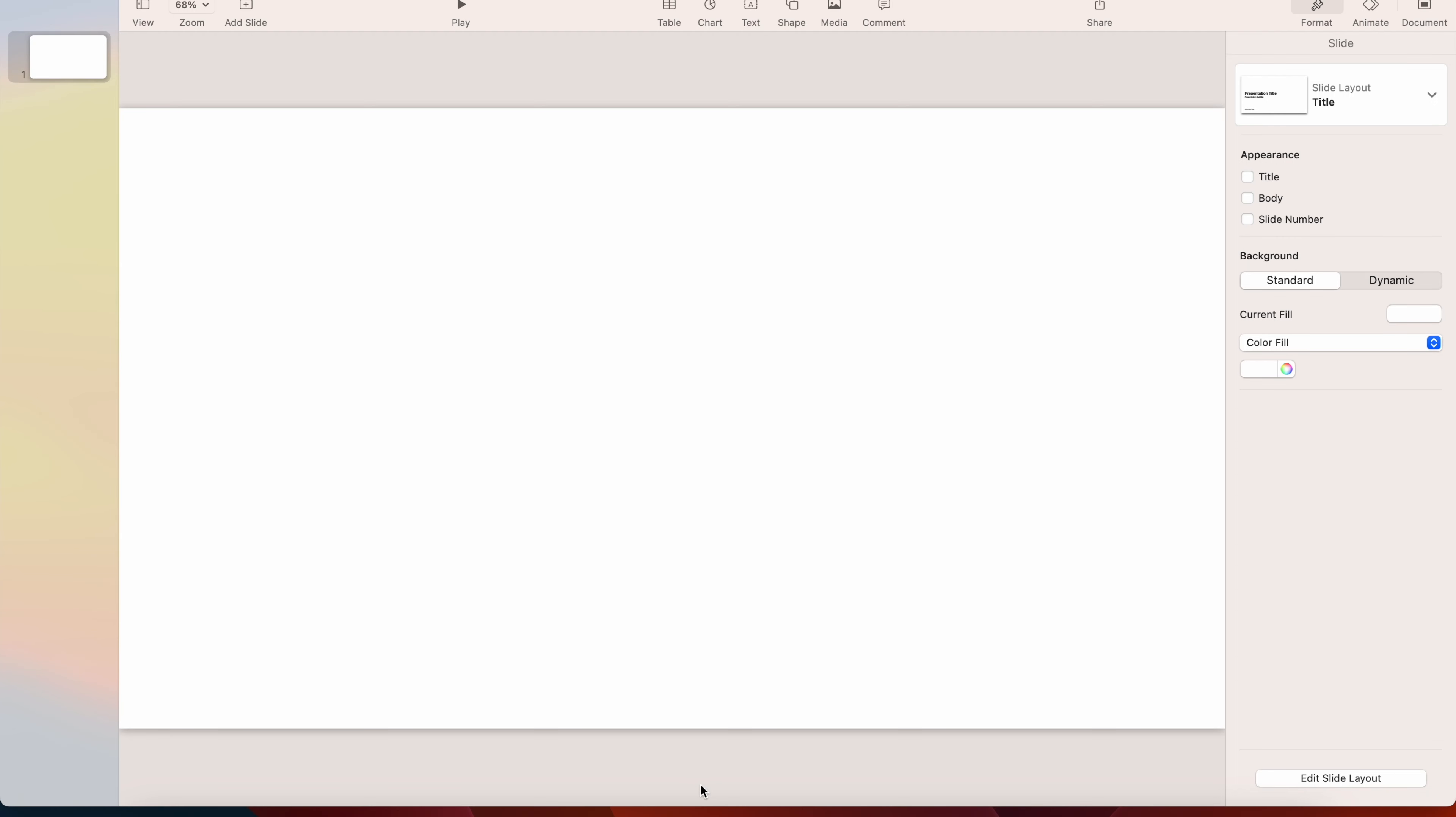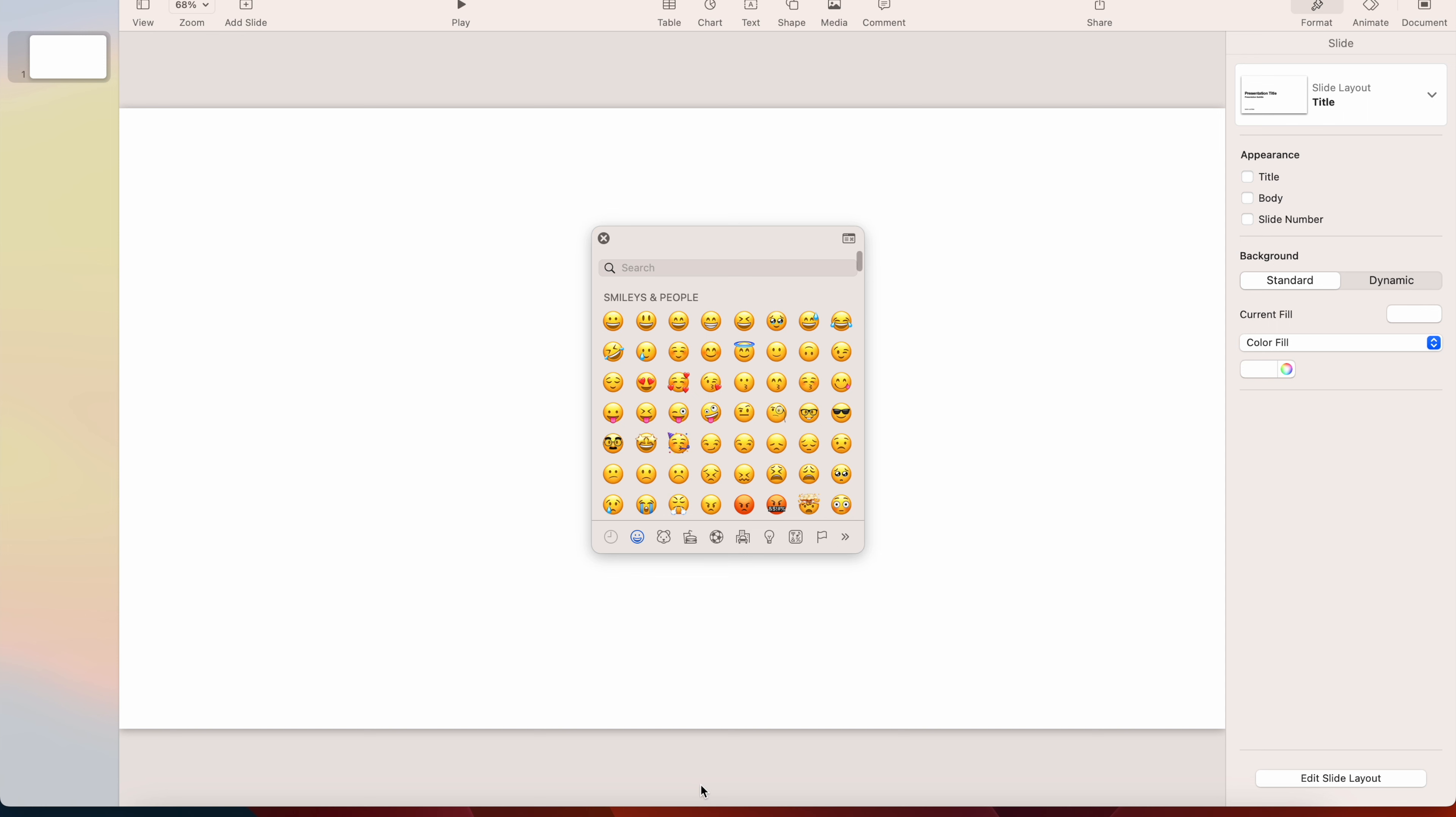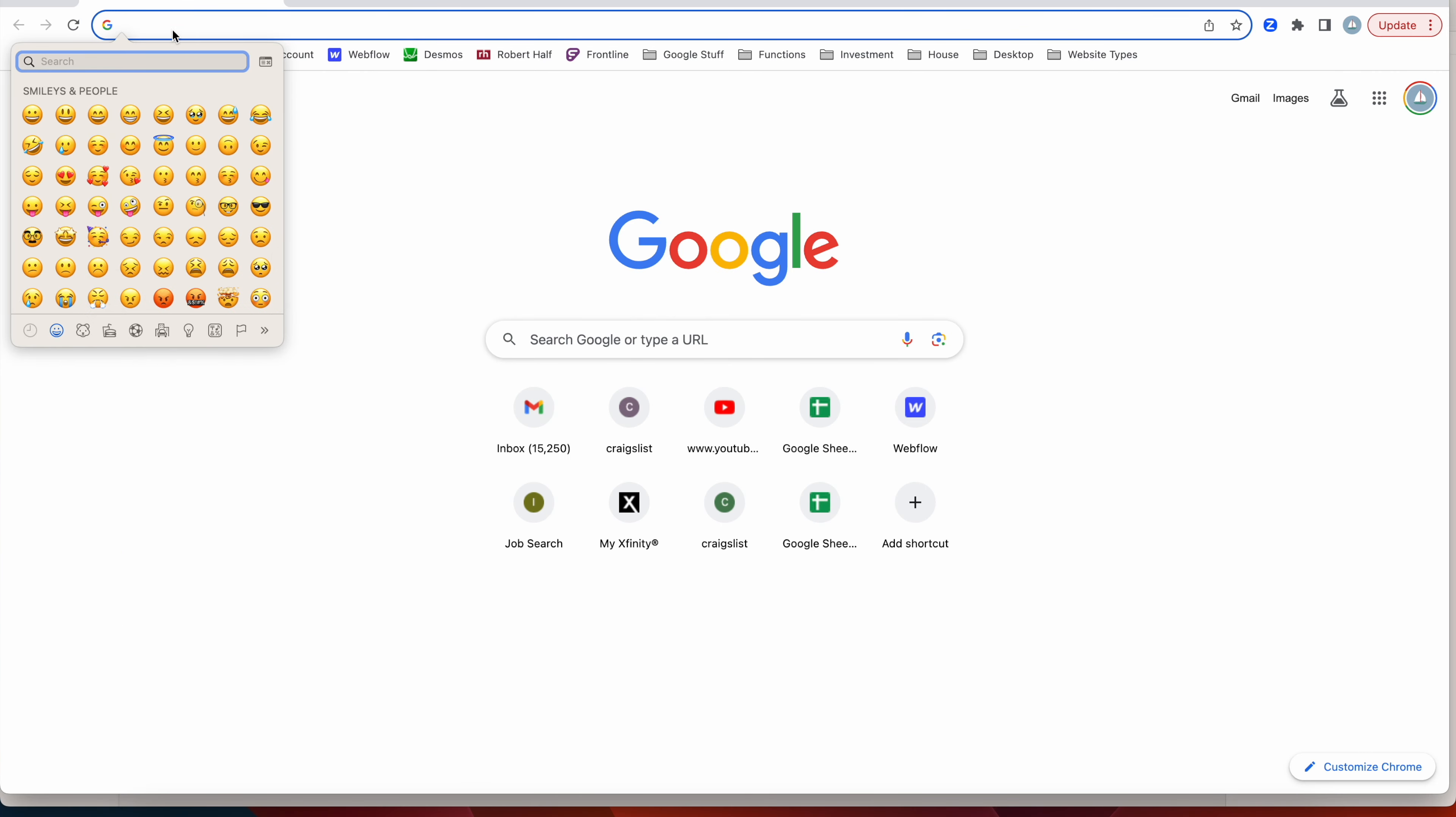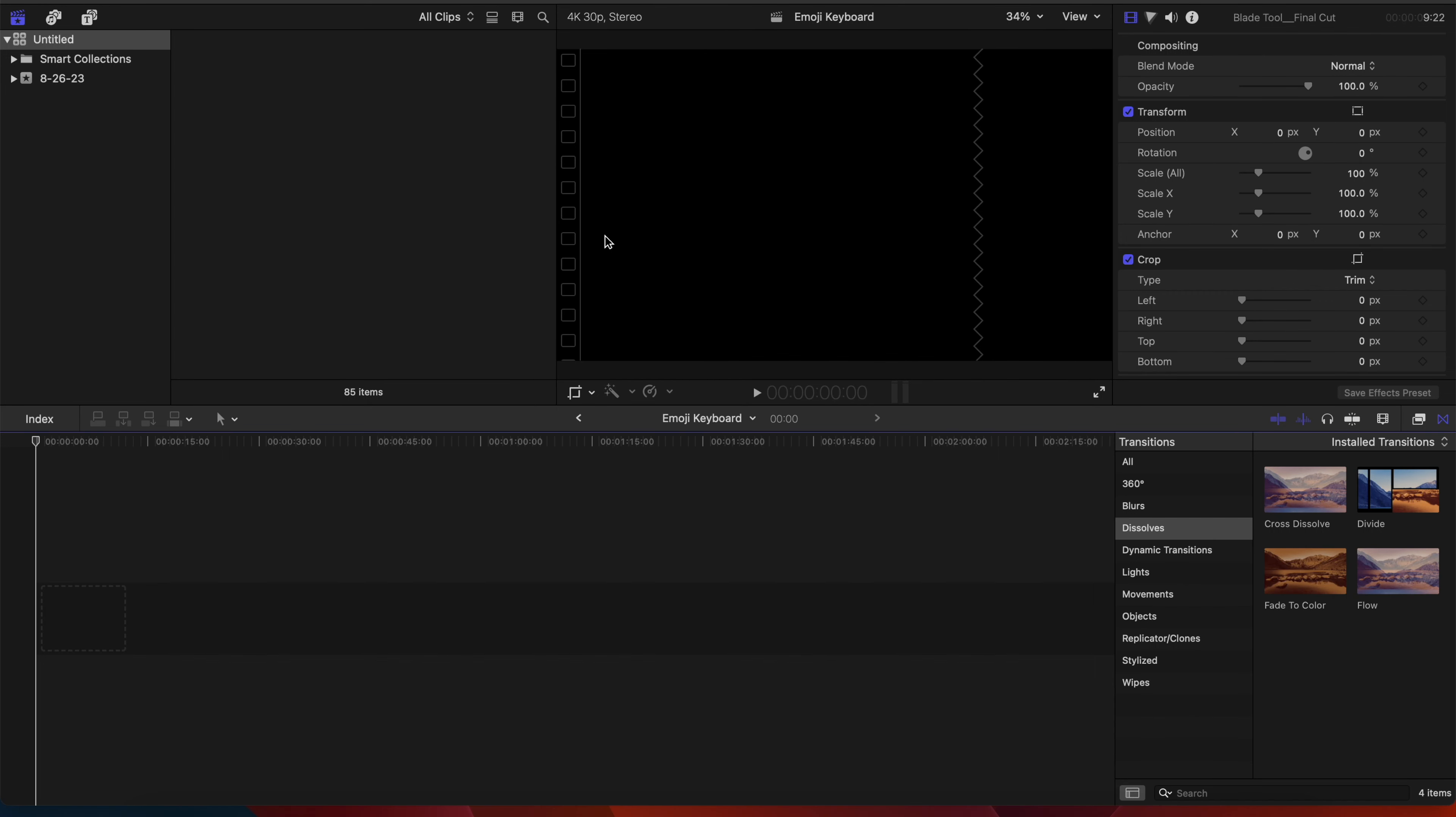Now we're in Keynote and we're gonna do the same thing: control command space, right front and center. Now we're surfing the web, control command space comes up in the corner on the web.